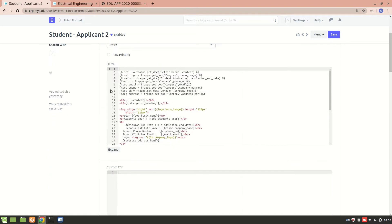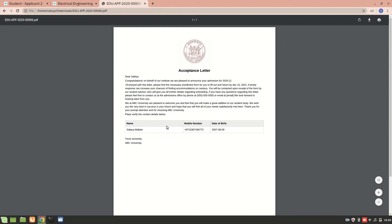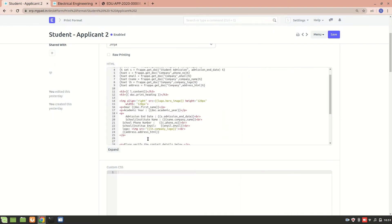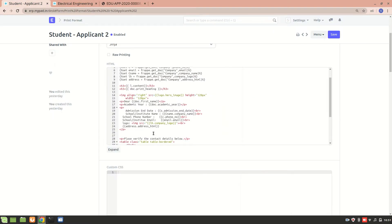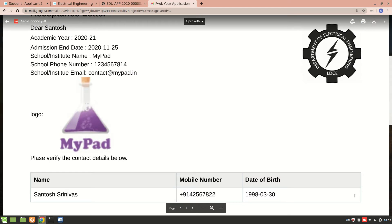Next, I fetched the first name — you can see 'Dear Sabia' — and then we have added the full name, mobile number, and date of birth. I also tried to fetch the Institute's phone number as well as the Institute email. This was one doc type I used before, and I also have another doc type to show.